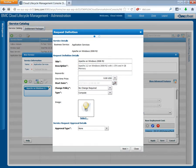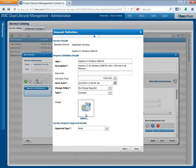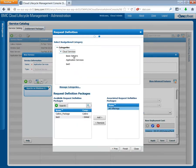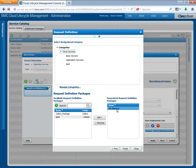Set the start date. Select a new pretty picture computer software. Click Next. Select a category, for example, cloud services. Under request definition packages, select all offerings. Then finish the request definition.